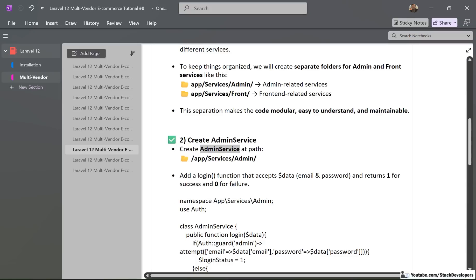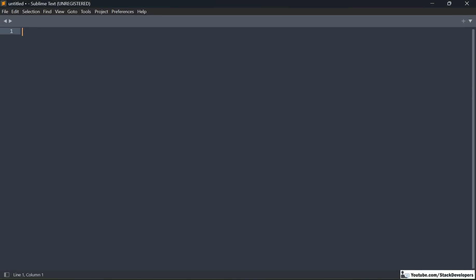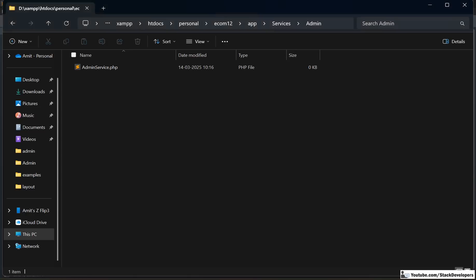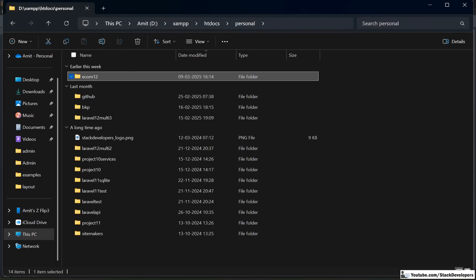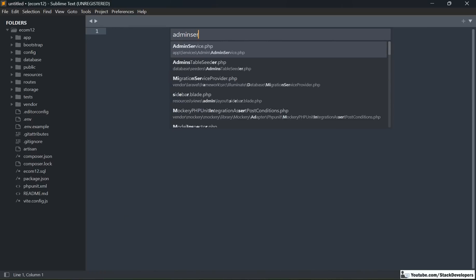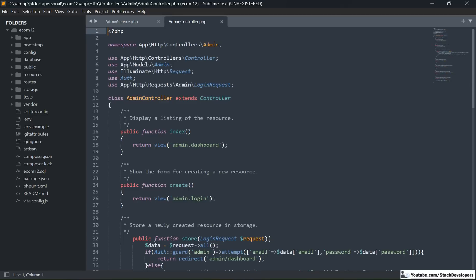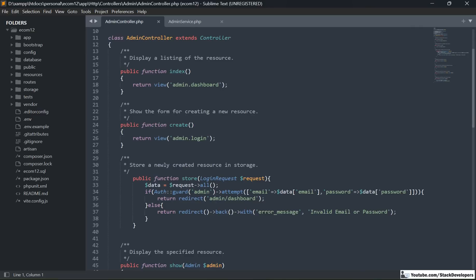After creating the AdminService.php file, we are going to open it. I'll open my project in Sublime Text — you can use the editor of your own choice. I'll drag the project and open it in Sublime. I'll also open the admin controller. You can see the store function is here inside the admin controller with the login logic. But now, we are going to move this logic inside the admin service.